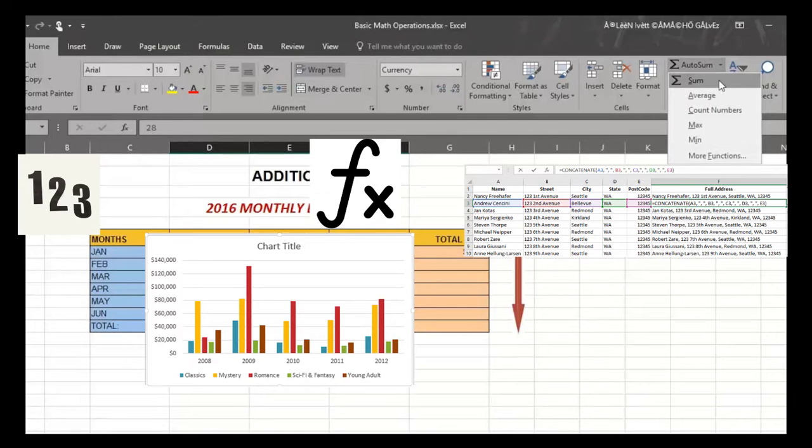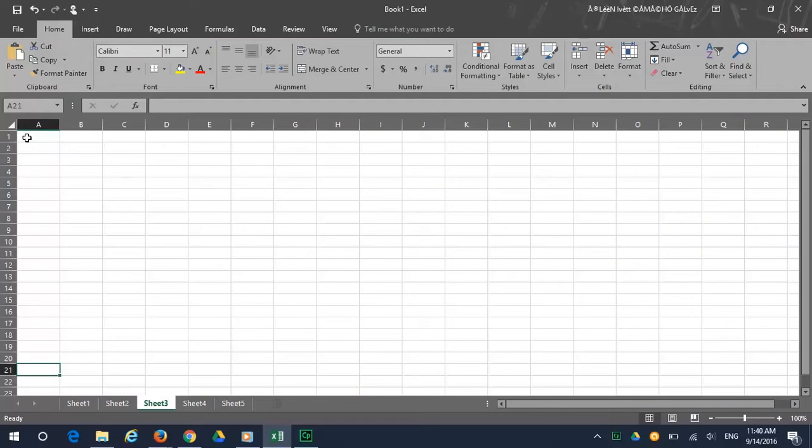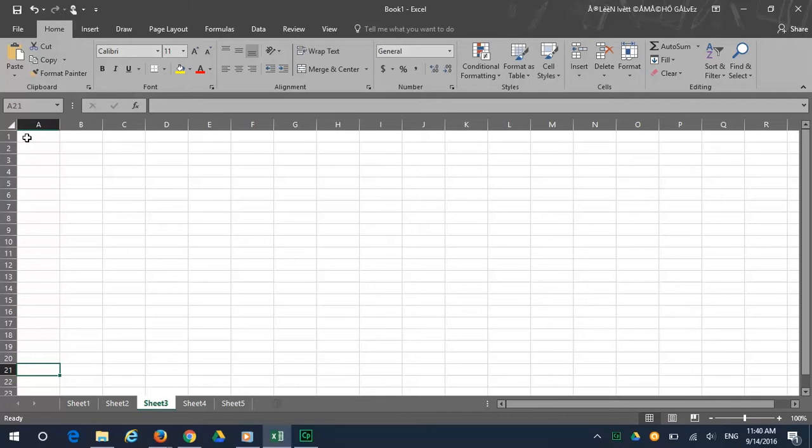Let's start by getting to know your Excel spreadsheet. When you open Excel, what you see is called the workbook. As the name implies, this is where you do your work.